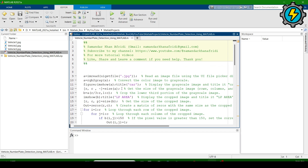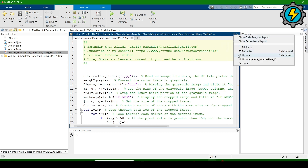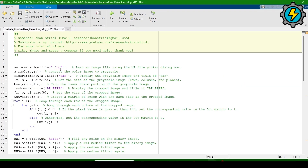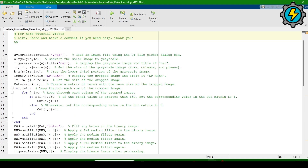This is the source code. We will understand how this source code works. For a better view, we will unlock this. In the first line it reads an image and the values are saved. Every line has a comment — you can read these comments to understand it better. The next line converts the color image to grayscale.